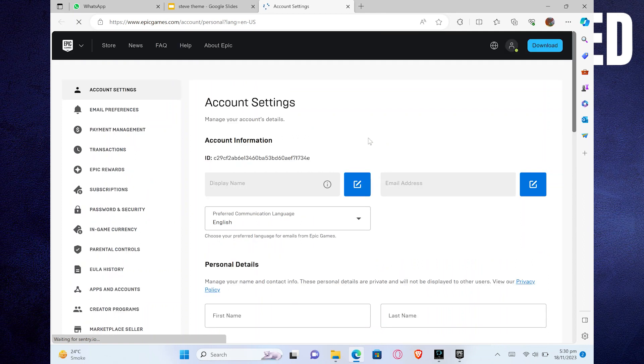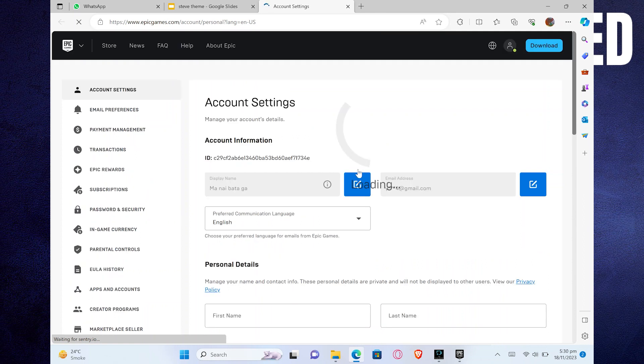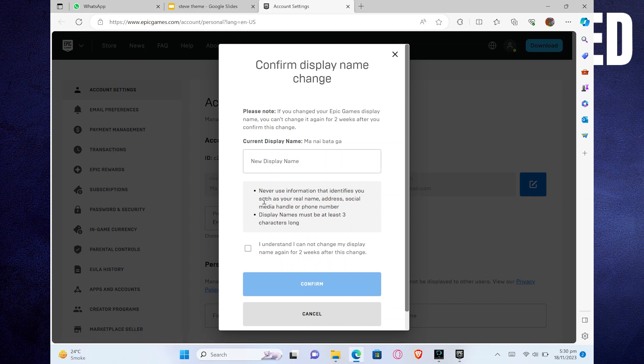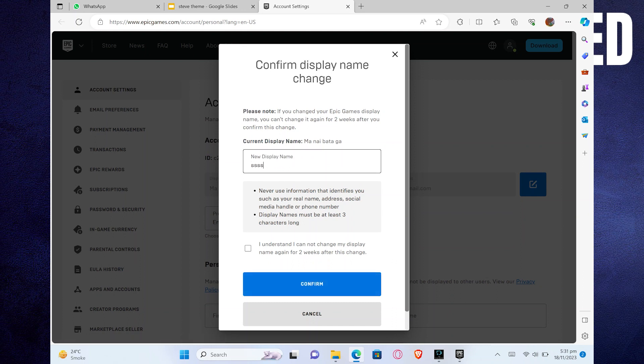Click on the pencil icon given right next to your display name. This is where you can edit your name. Just put in a new display name and click on confirm button to save it.